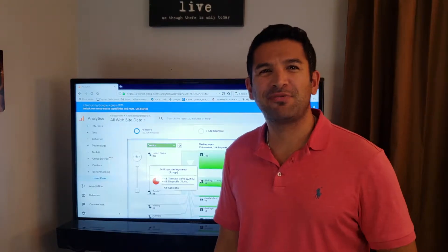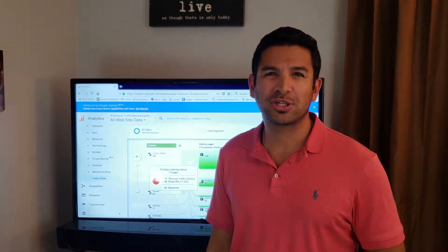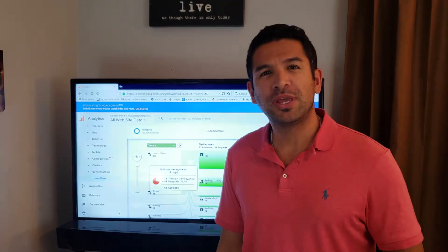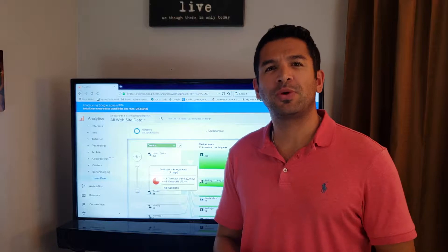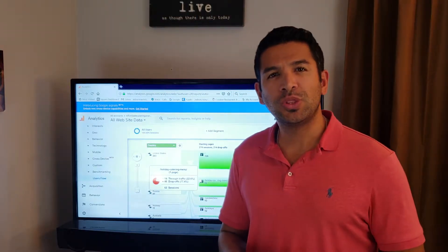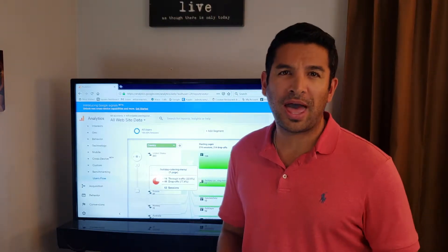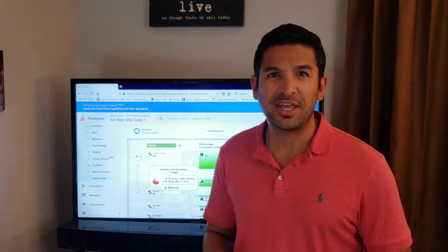Hey guys, Al here from alshanmarketing.com. Today I want to share with you a tool that I use called Google Analytics.